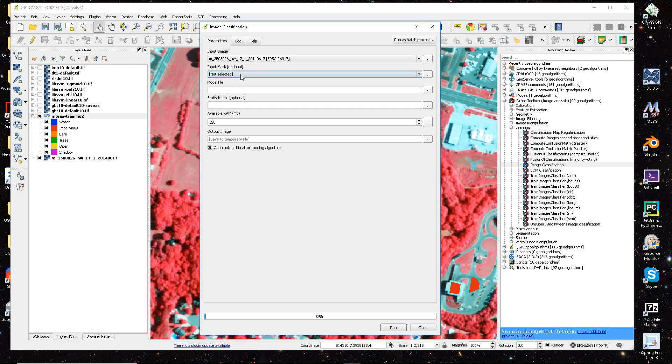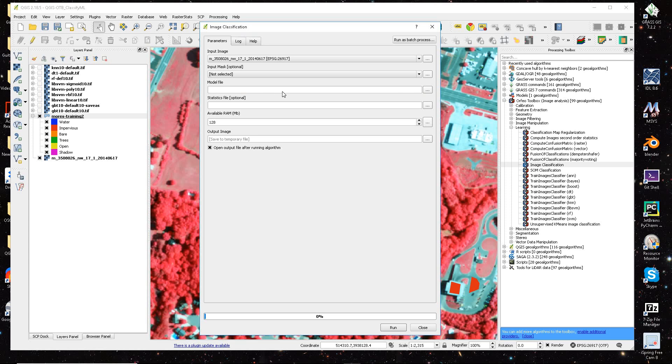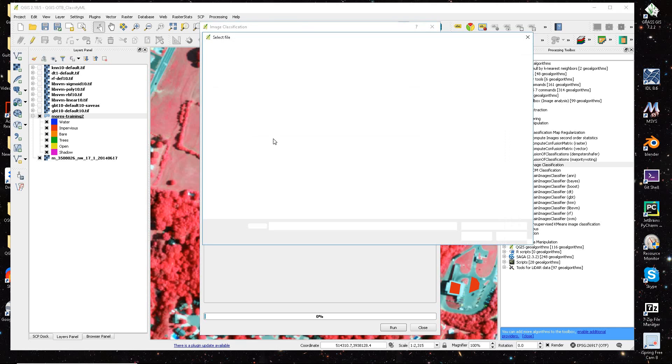So you input the image you want to use, if you have a mask, you don't have to select it, and then you input that model file you just created, and then your statistics file.